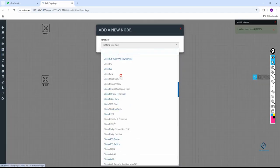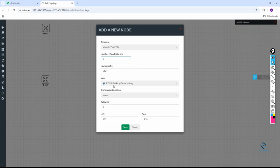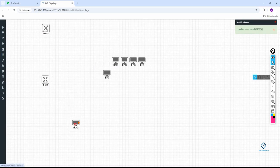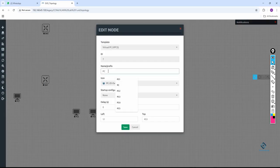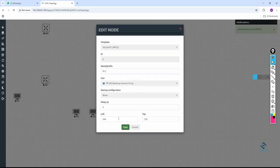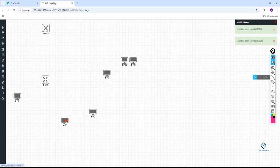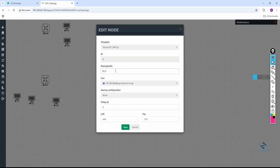We can say this is the first floor and this is the second floor. Now we can take some computers — go to the last option and you will see VPC. I will select six VPCs, keep everything the same, put the name as 'PC', and click. So you have six PCs. We can connect them and rename them PC1, PC2, PC3, PC4, PC5, PC6, and put them in different VLANs.